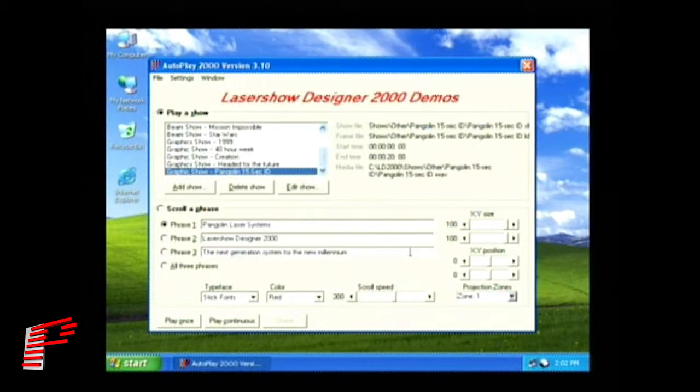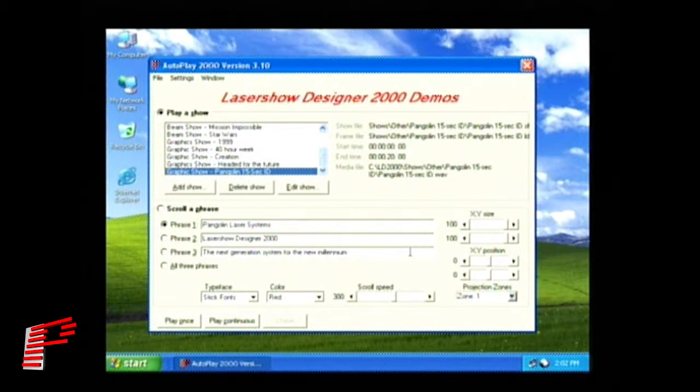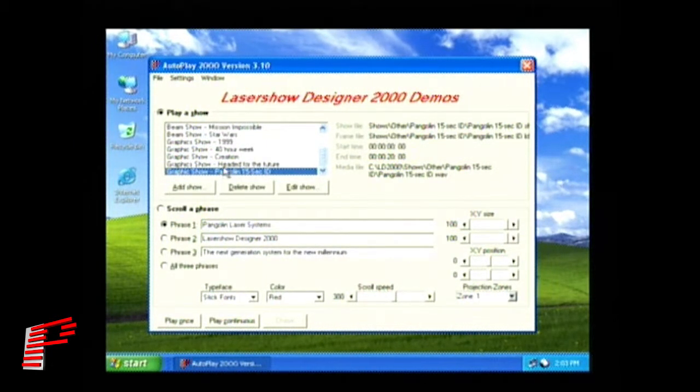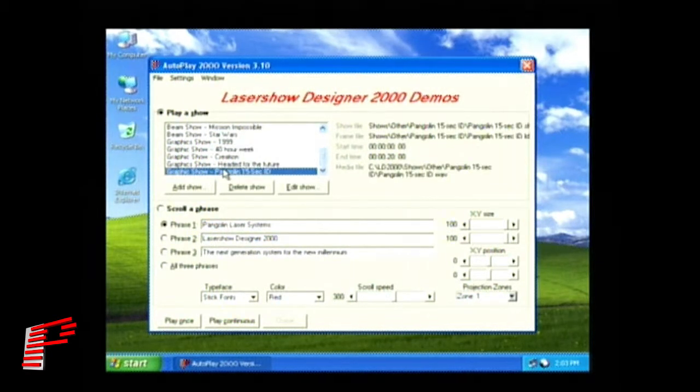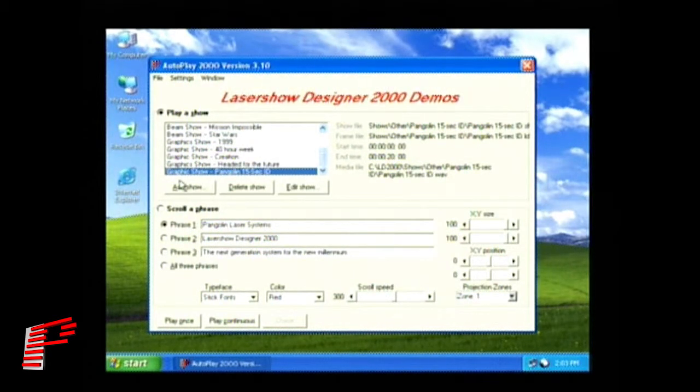Once AutoPlay 2000 has completed loading, you can select a show to play by clicking on the available shows in the window, or you can add your own shows by clicking the Add Show button.